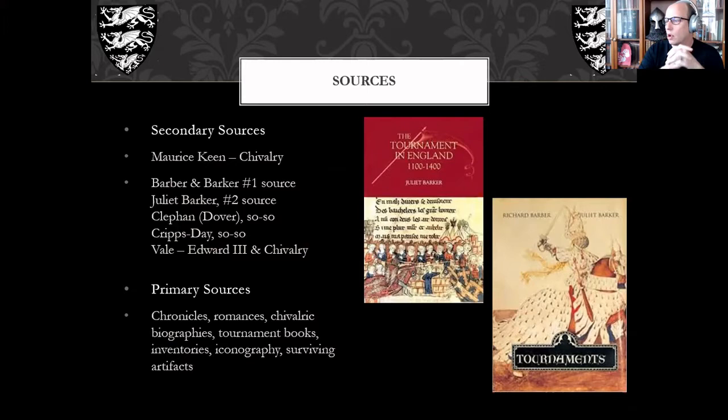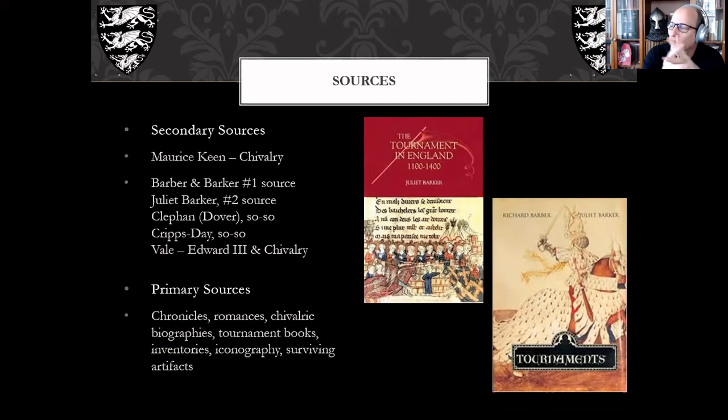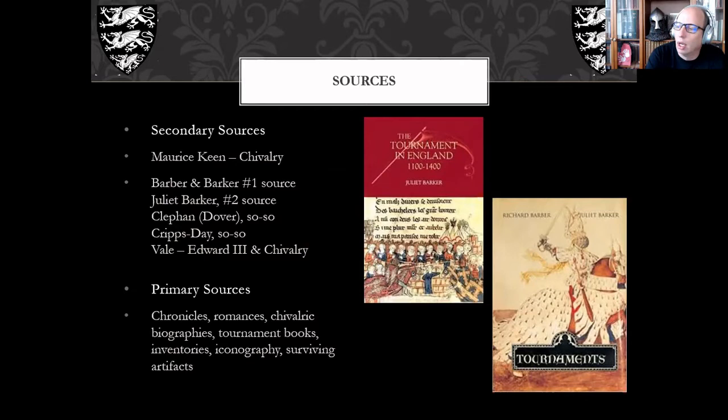The softcover version on screen is a more current reprint — same content. That's her doctoral thesis turned into a book; it's fantastic. It only deals with England, so it doesn't touch too much on France, Germany, or elsewhere. The Barber and Barker book also focuses mainly on England but isn't exclusively so.